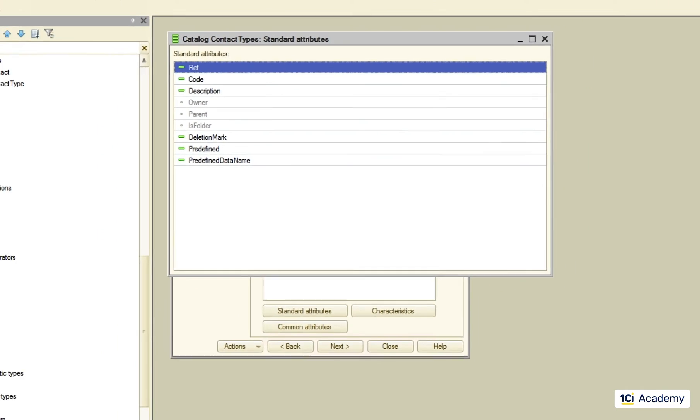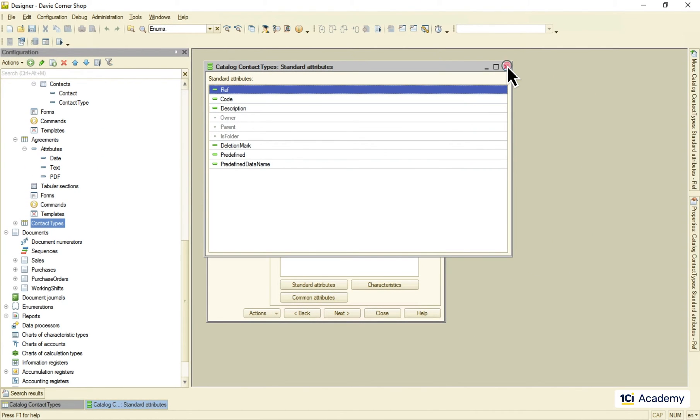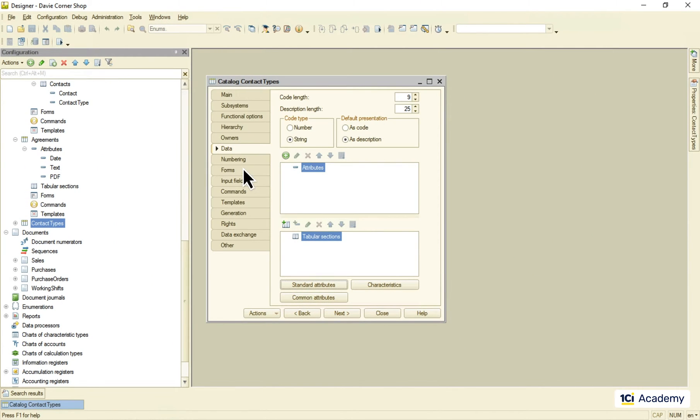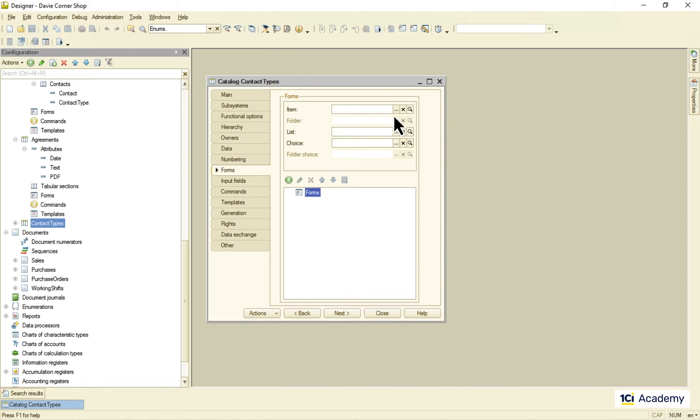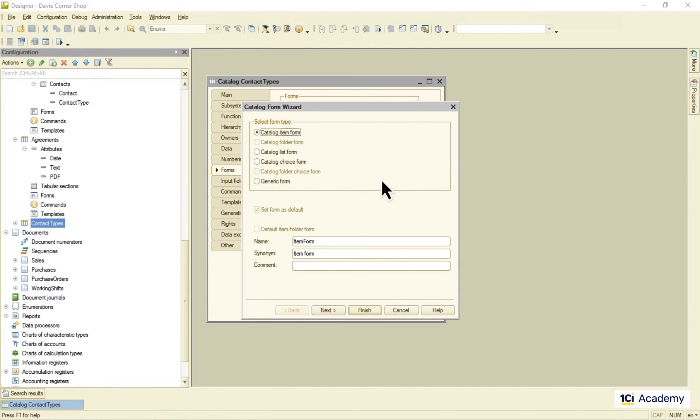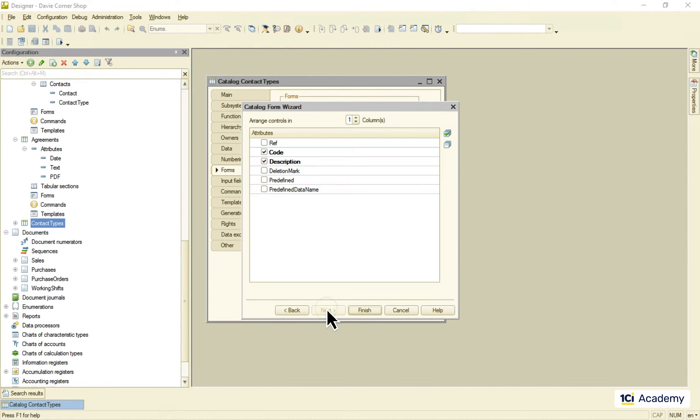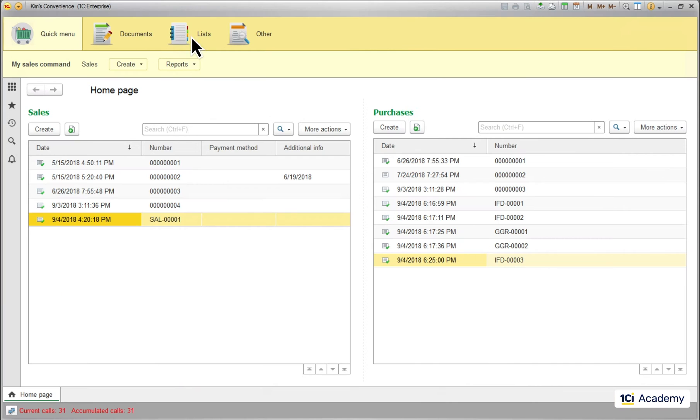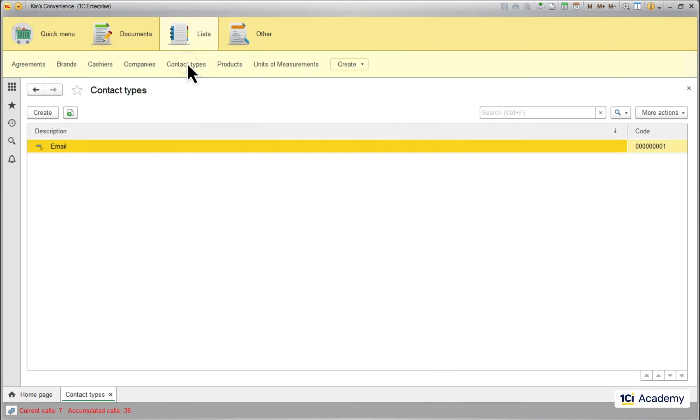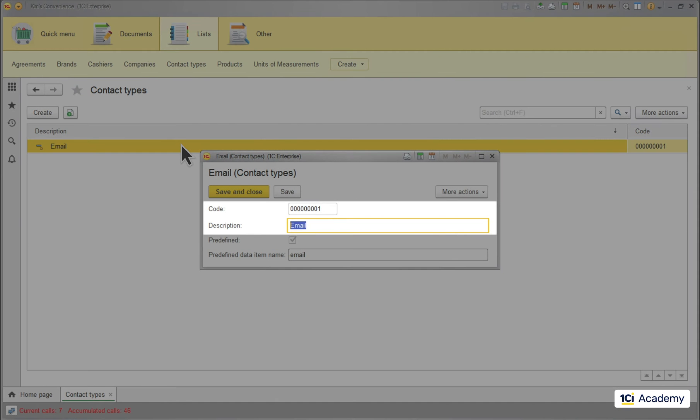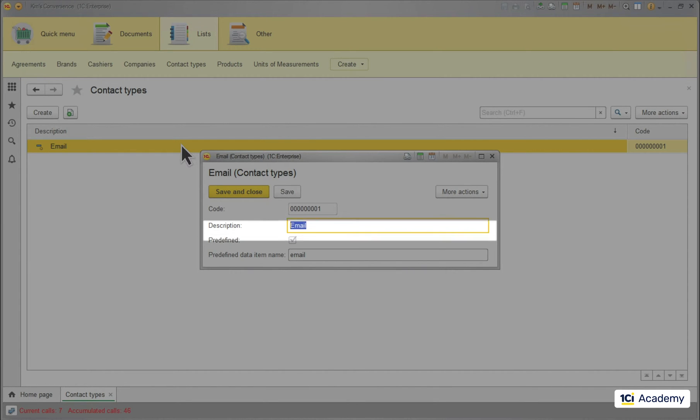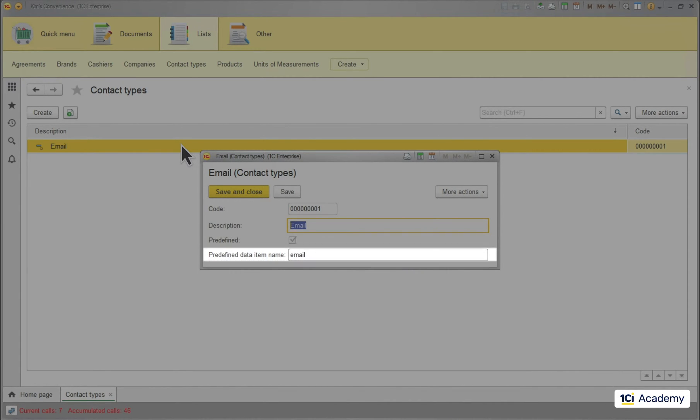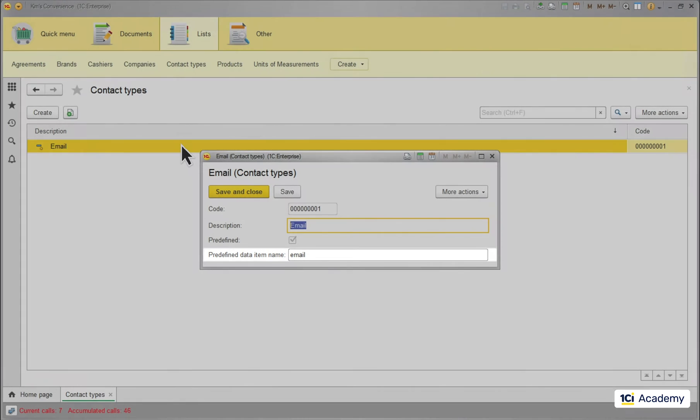Let's create the item form for this catalog and take a closer look. I'm creating a new form selecting these two standard attributes and this is what it looks like in the application. This is just a normal catalog item as any other but it is created by the platform automatically, marked as predefined and bound to the predefined item name by this attribute value.